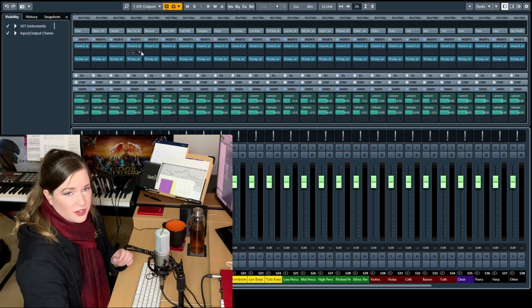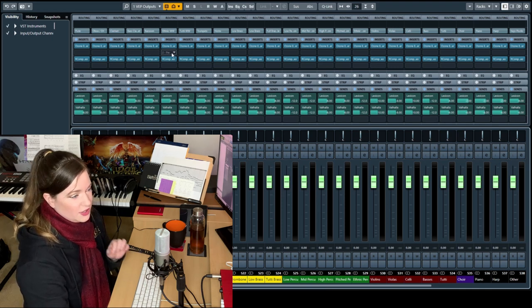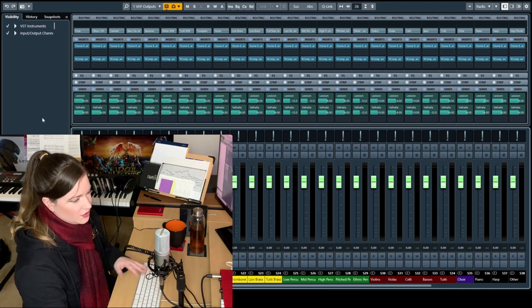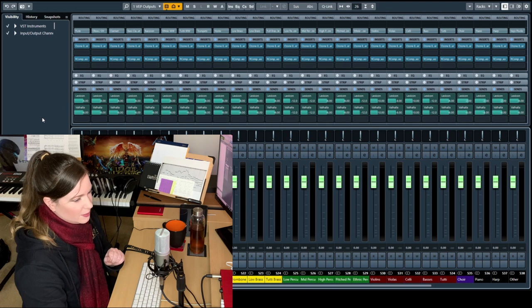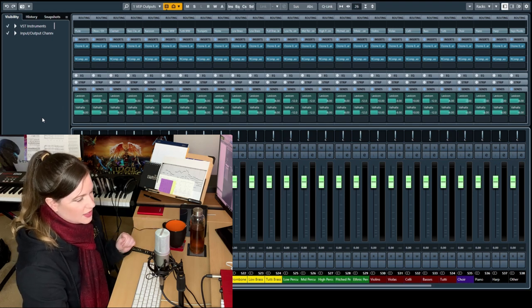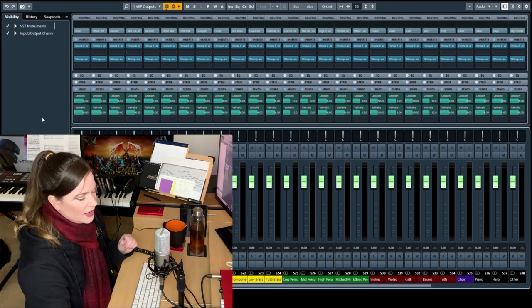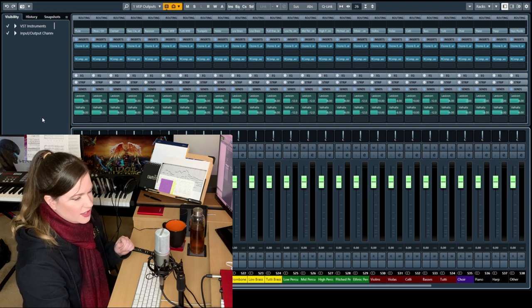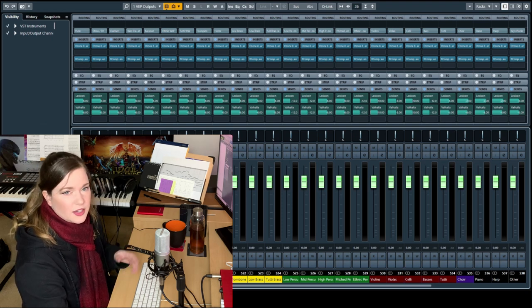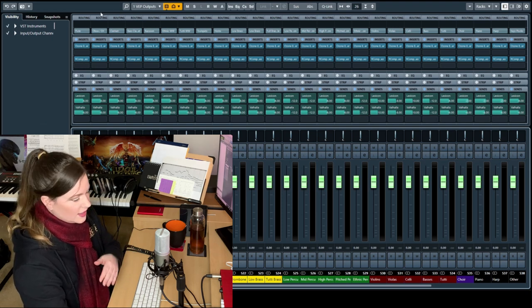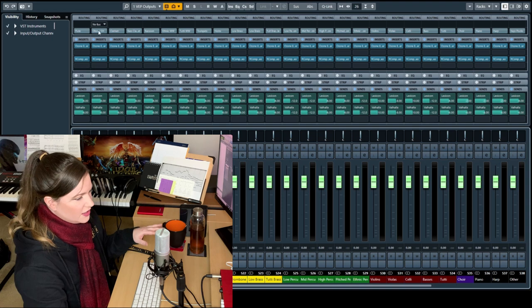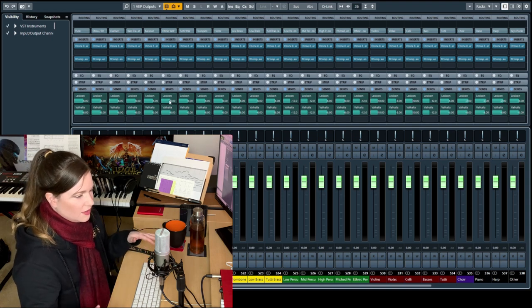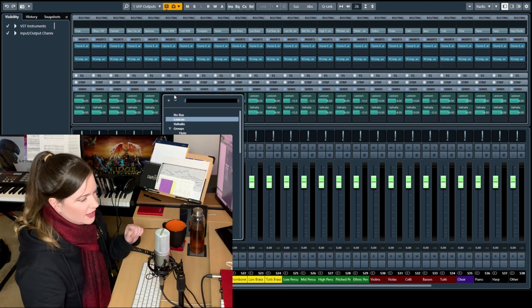Some people might be asking why aren't you just loading all the reverbs onto these? Reverbs are very, very resource heavy. You don't want to do that. I mean, if you can, go for it. But I also like that I can just adjust the reverb settings once and then it gets applied to everything because it's fed into the instruments via sends.